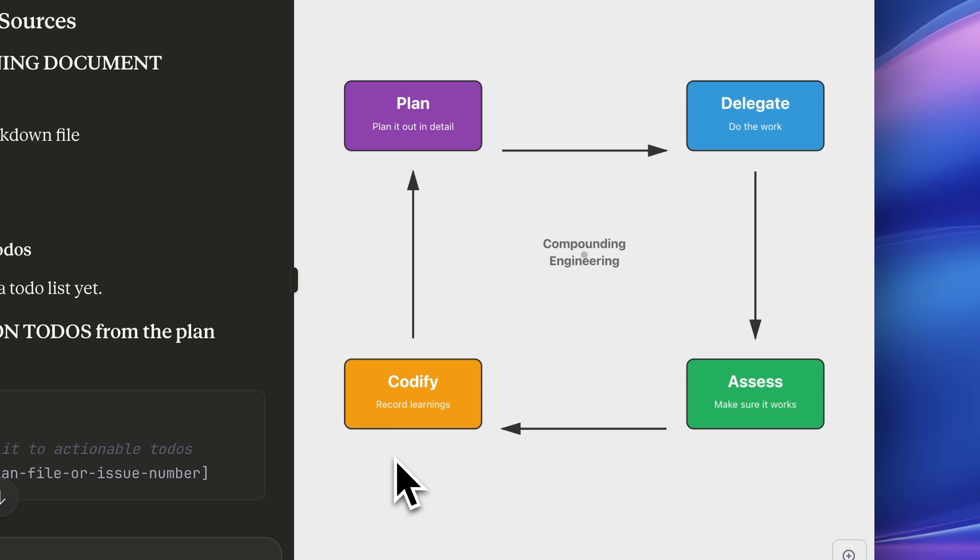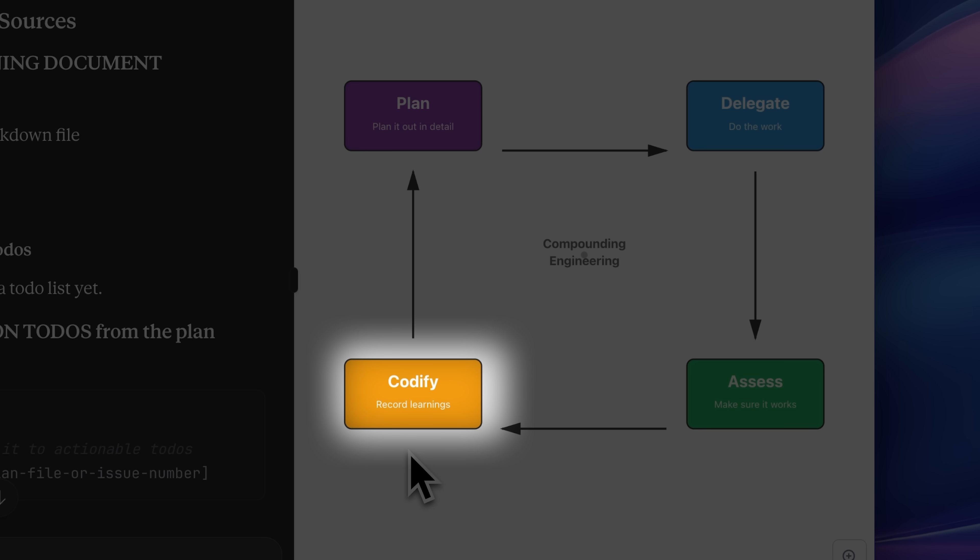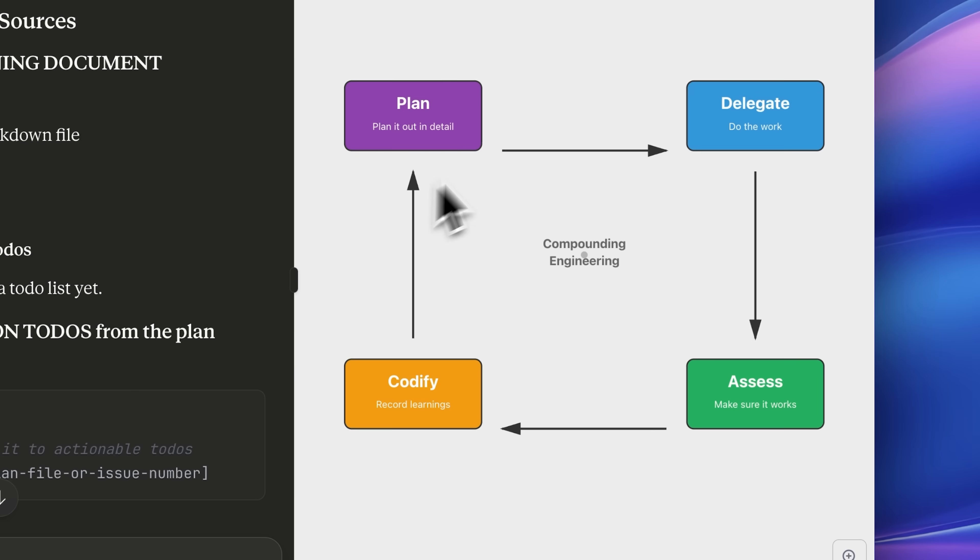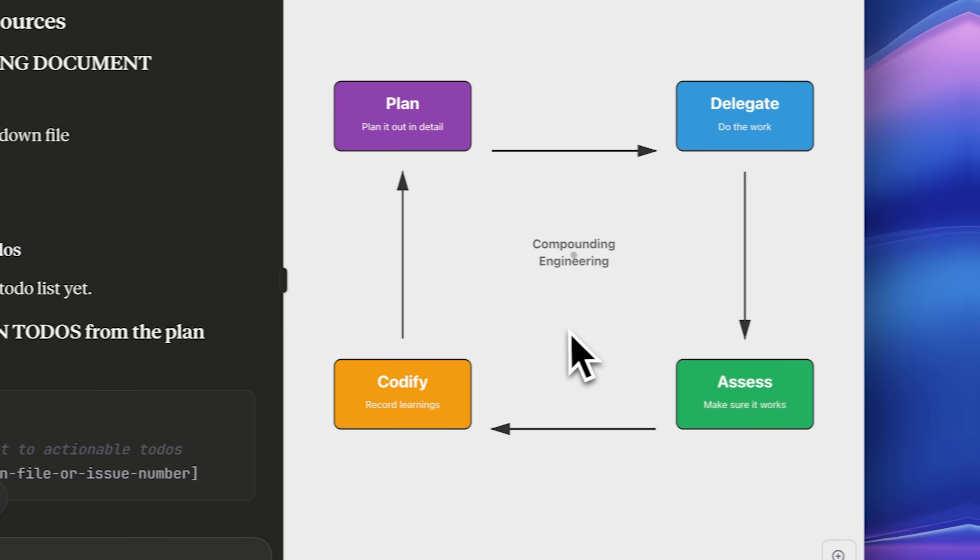After you're done with the review, it moves into the codify step, recording all the learnings inside those issue files. Then it loops back to plan and delegate, allowing you to iterate continuously. If you want to add new features, you can do that too, and the cycle starts all over again.